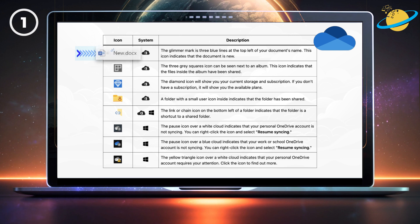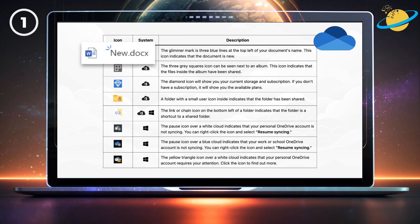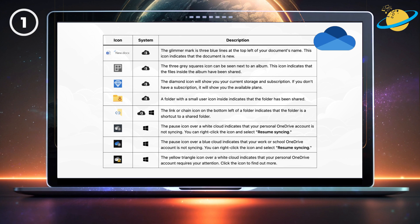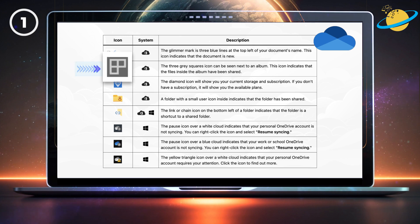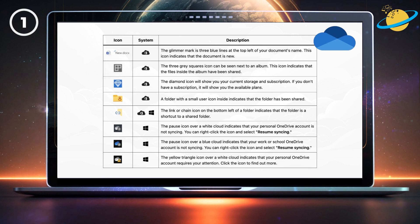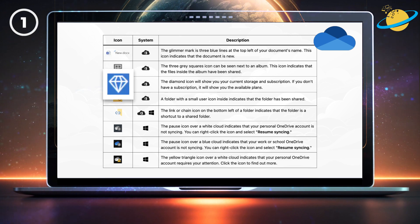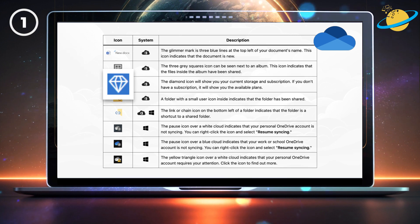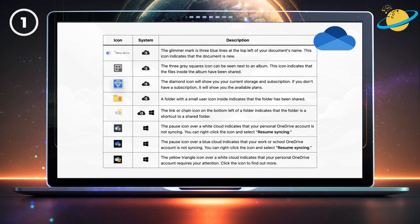The glimmer mark is three blue lines at the top left of your document's name. This icon indicates that the document is new. The three grey squares icon can be seen next to an album, and indicates that the files inside the album have been shared. The diamond icon will show you your current storage and subscription. If you don't have a subscription, it will show you the available plans.